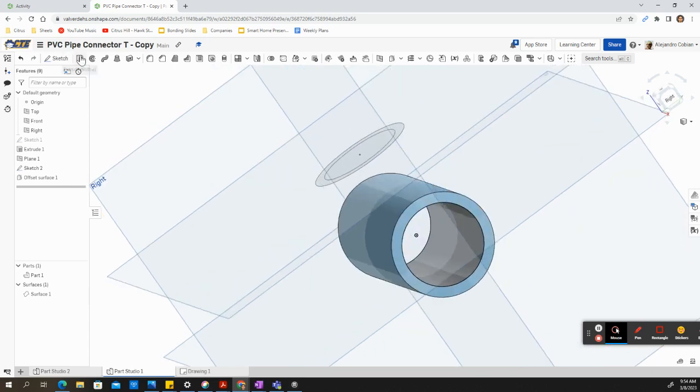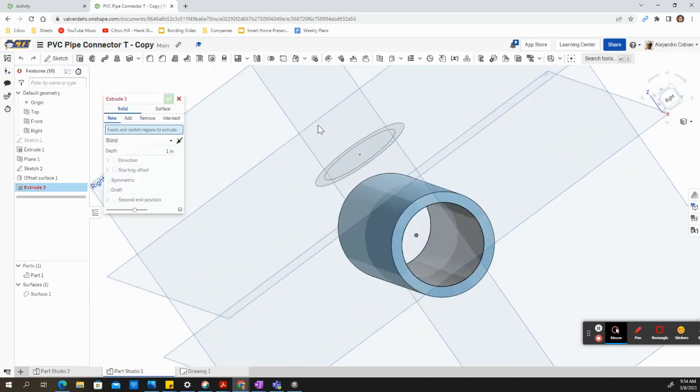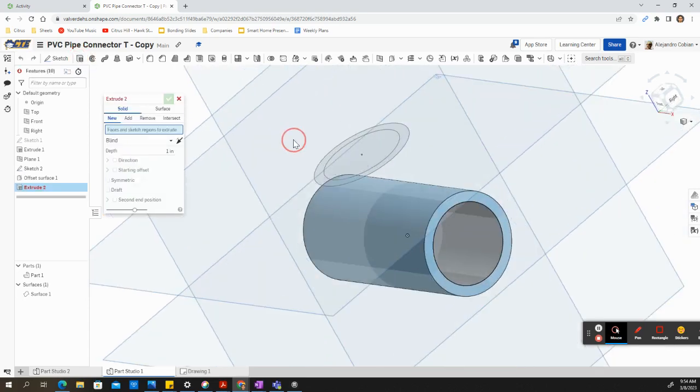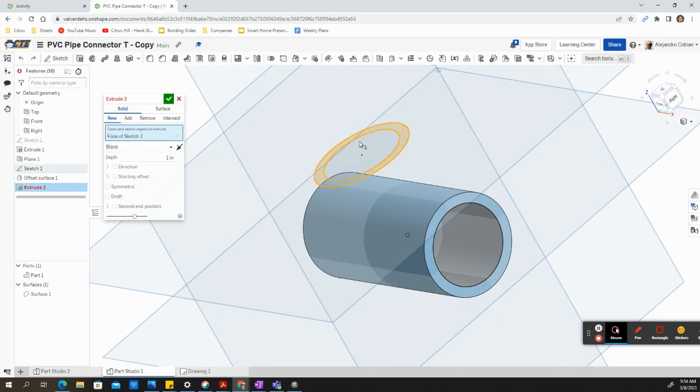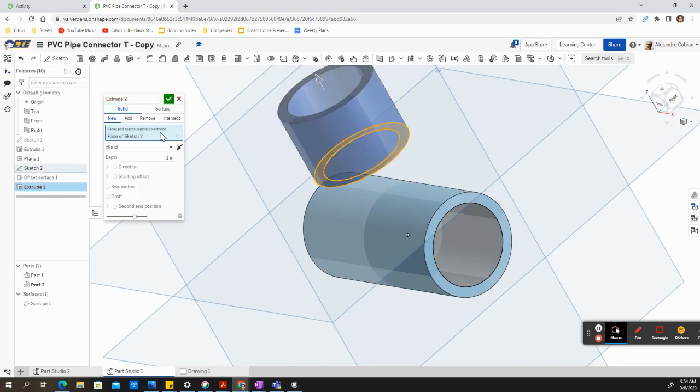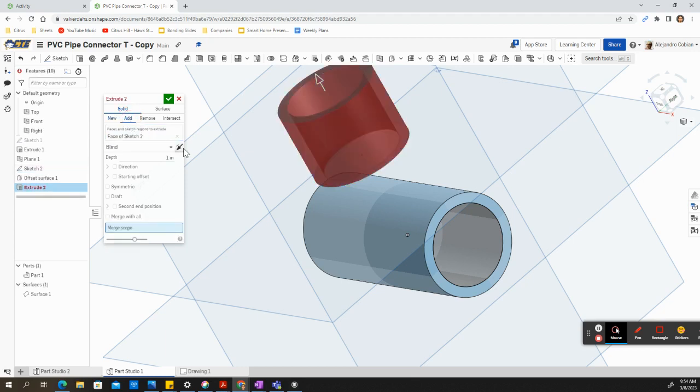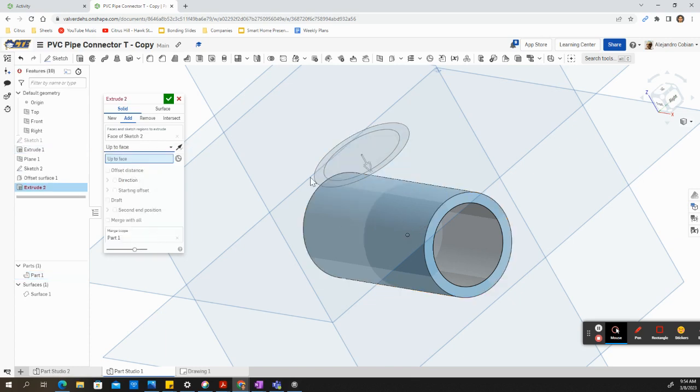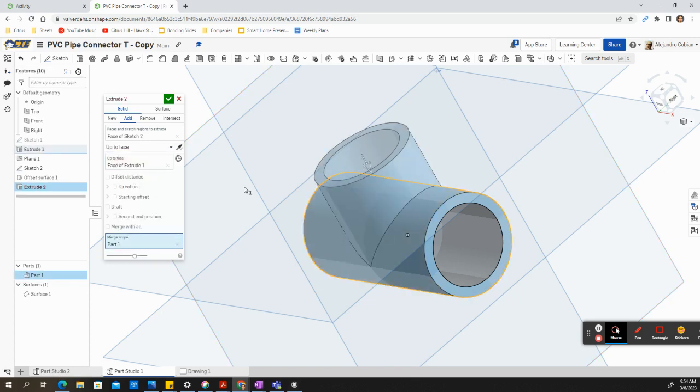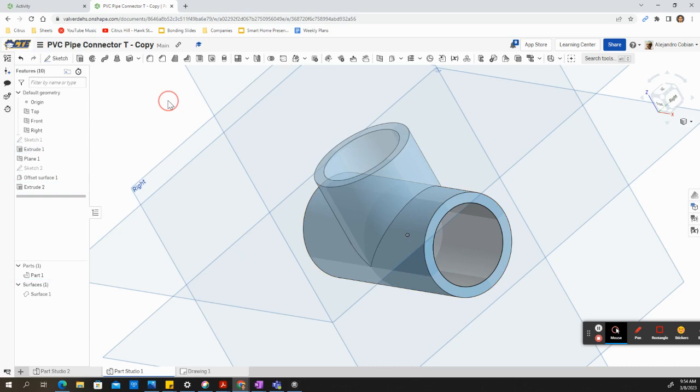So now we're going to go ahead and click on extrude. Let's select this surface here. And we're going to select add. We're going to reverse the direction. And we're going to select up to face. And we're selecting this blue face right here. And go ahead and accept.